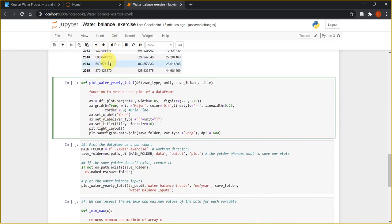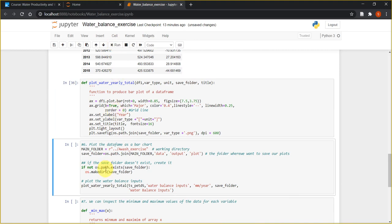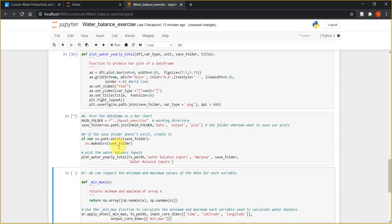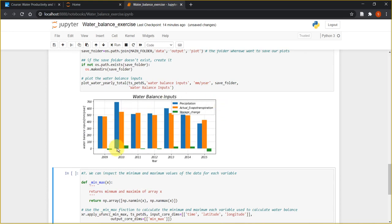We can plot a bar chart of this data using the plot function. I have a function to plot and provide the path along with some customization options. Running this gives us a plot showing the magnitude of each water balance input — precipitation, actual evapotranspiration, and storage change — for each year on the y-axis.